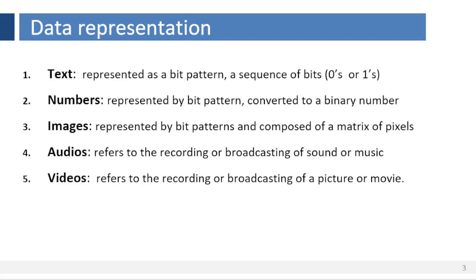Audio. Audio refers to the recording or broadcasting of sound or music. Audio is by nature different from text, numbers, or images. It is continuous, not discrete.